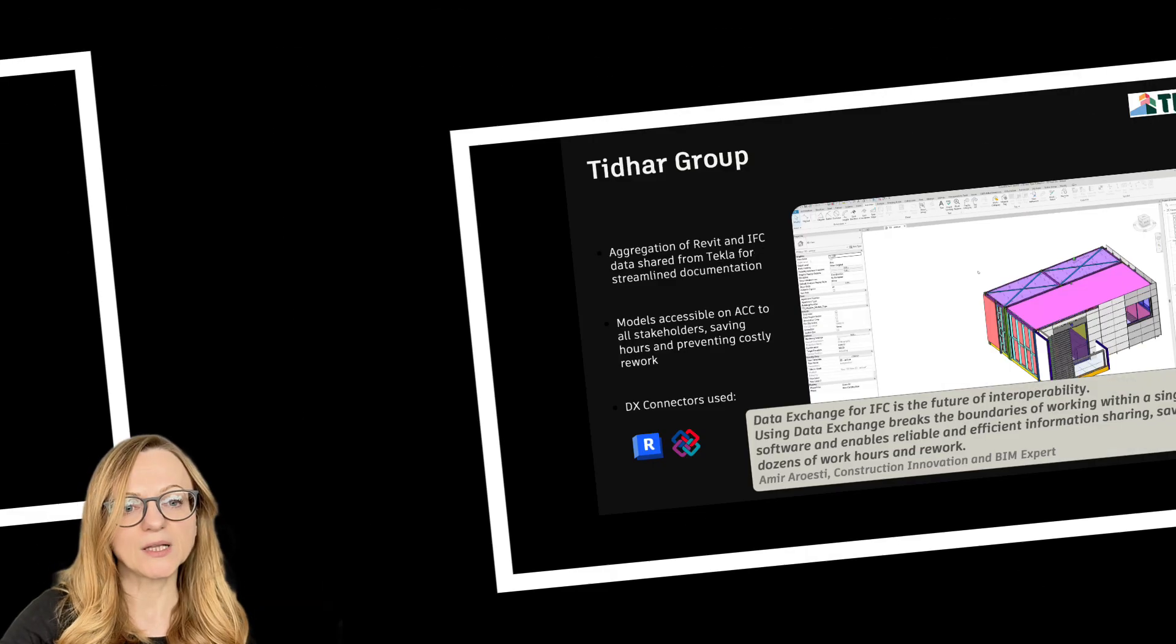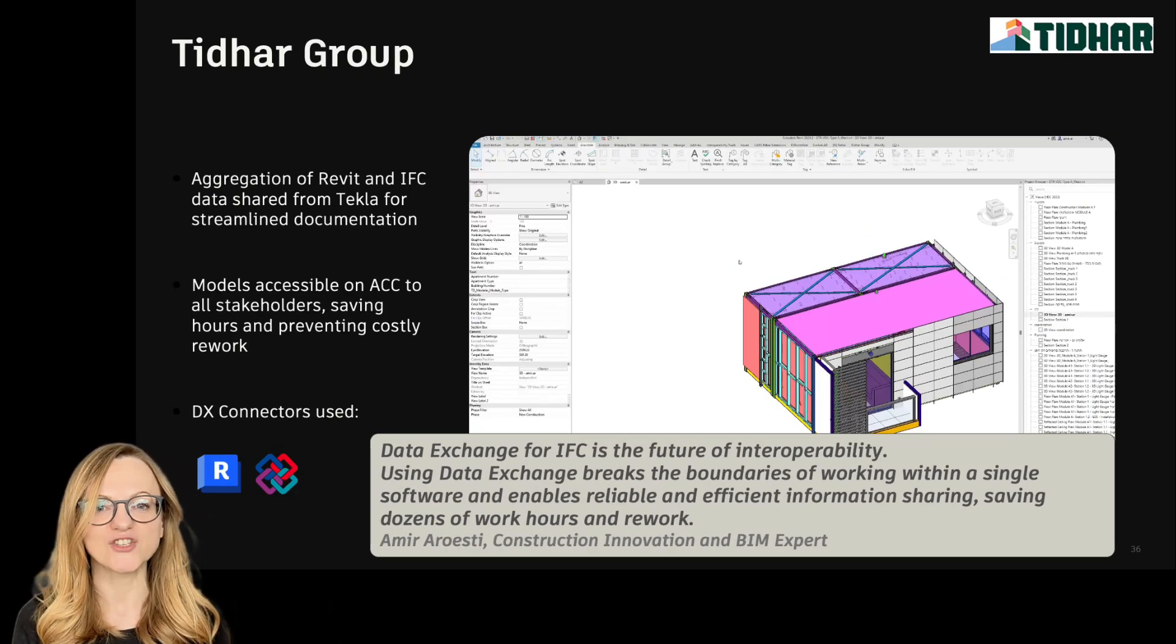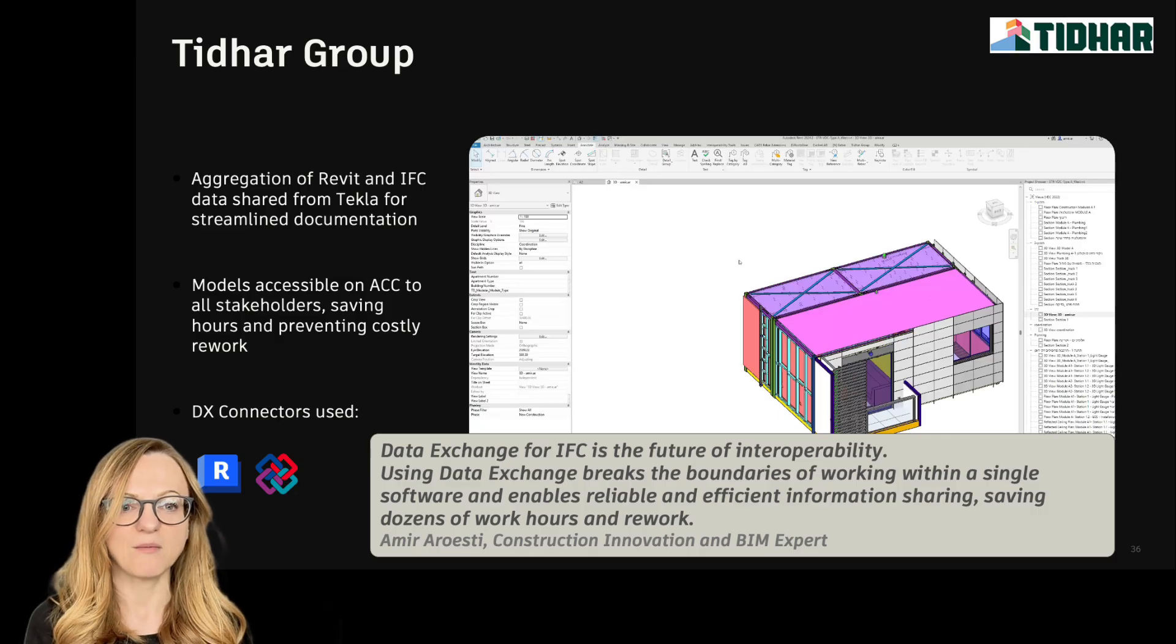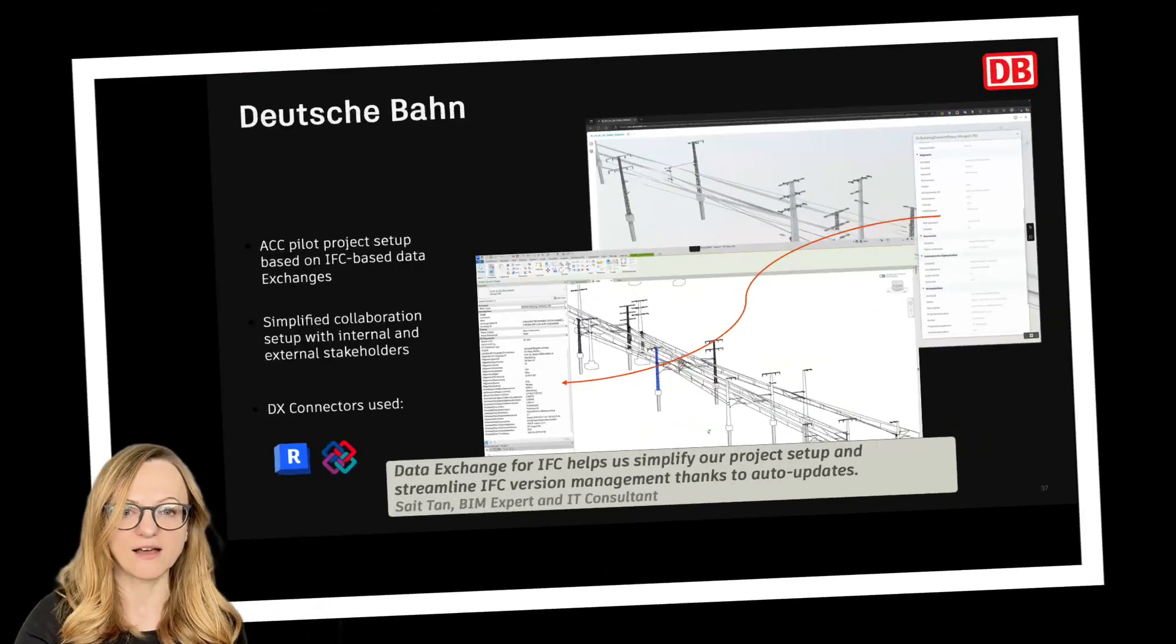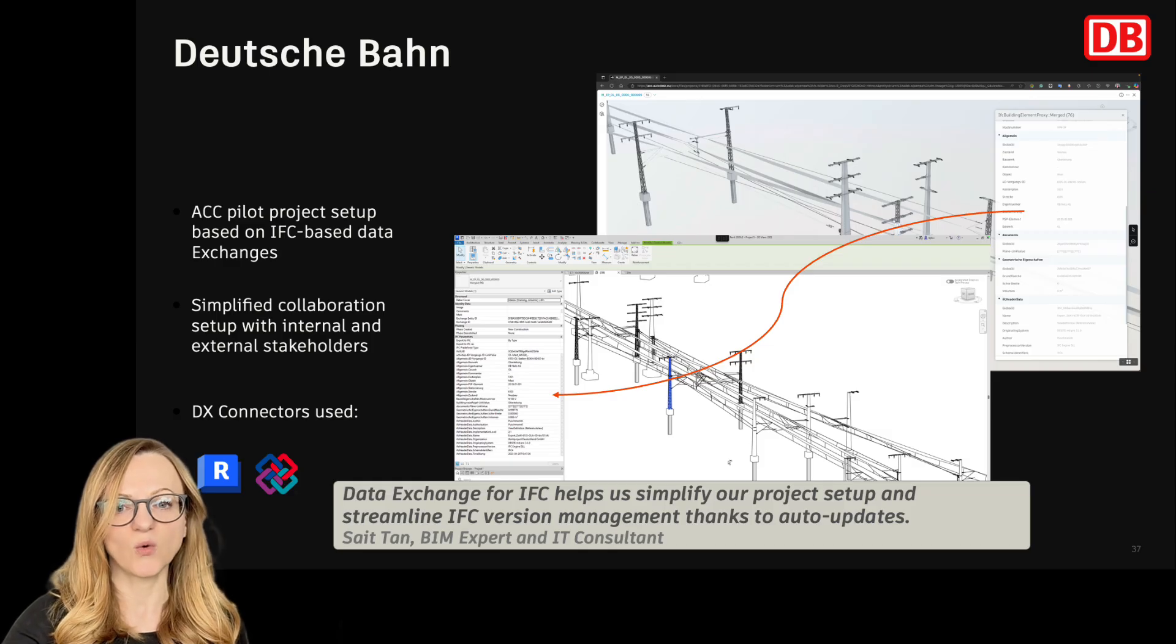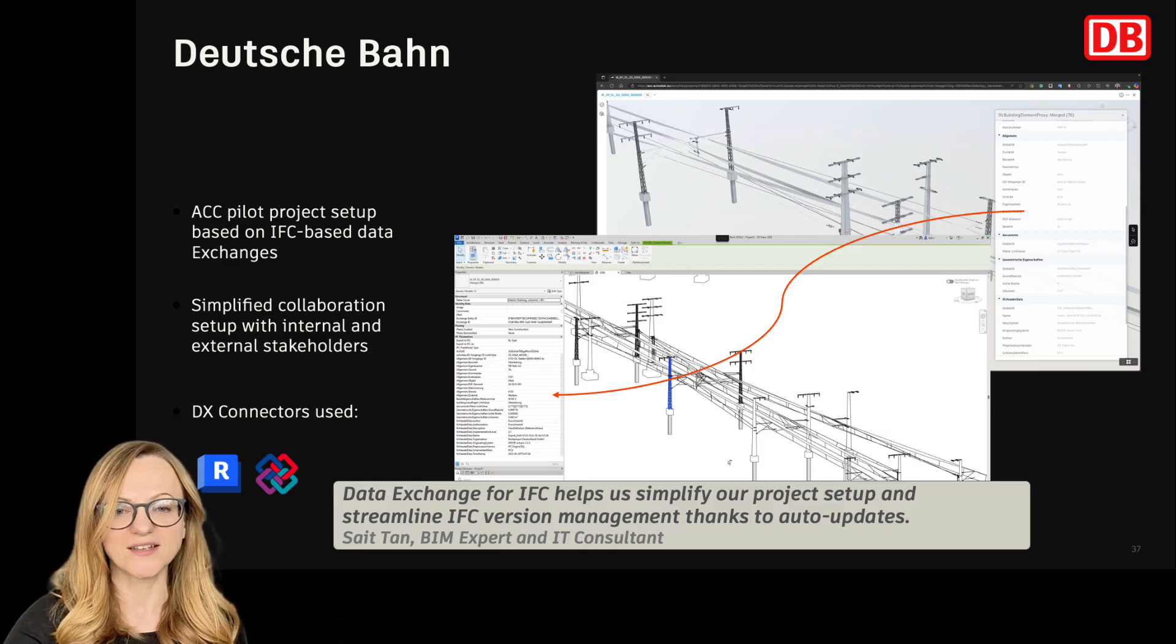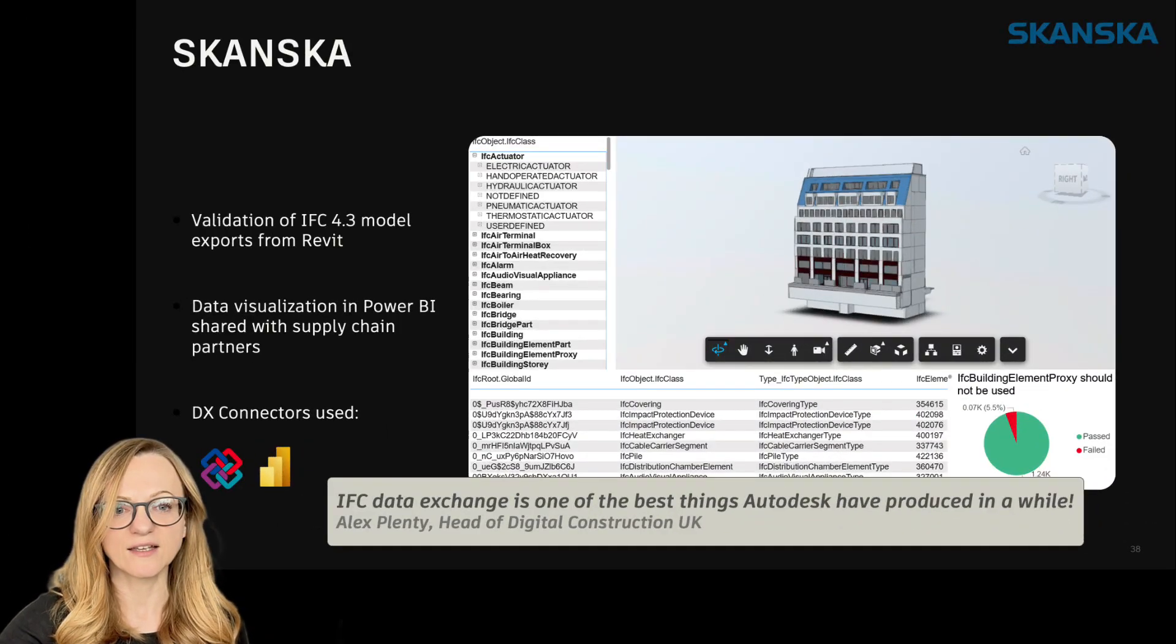For example, many Data Exchange users are creating data exchanges from IFC files and then loading them into Revit instead of linking the whole IFC file. This lets them extract only what they need and the way we store the data in the Revit project is optimized for documentation, scheduling, and of course coordination.